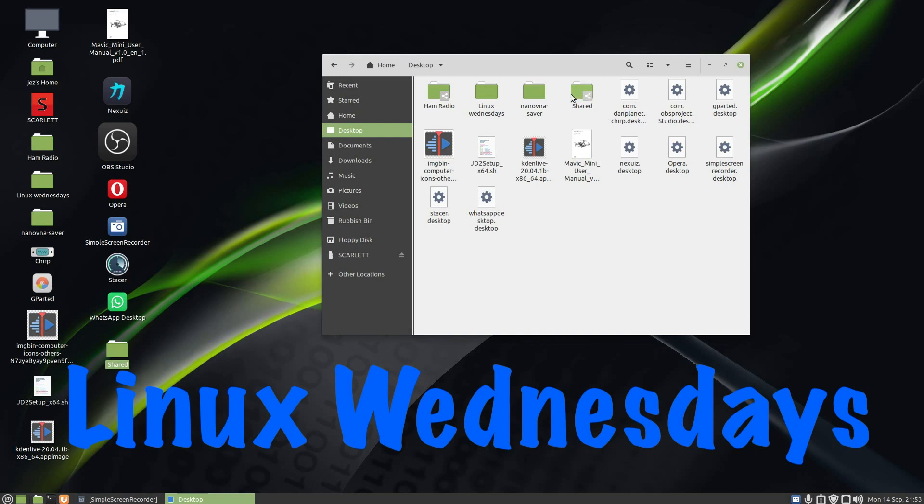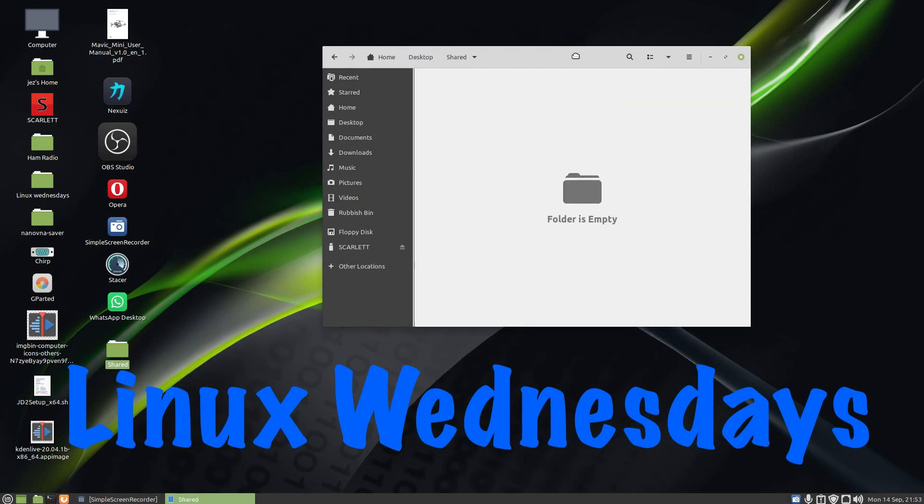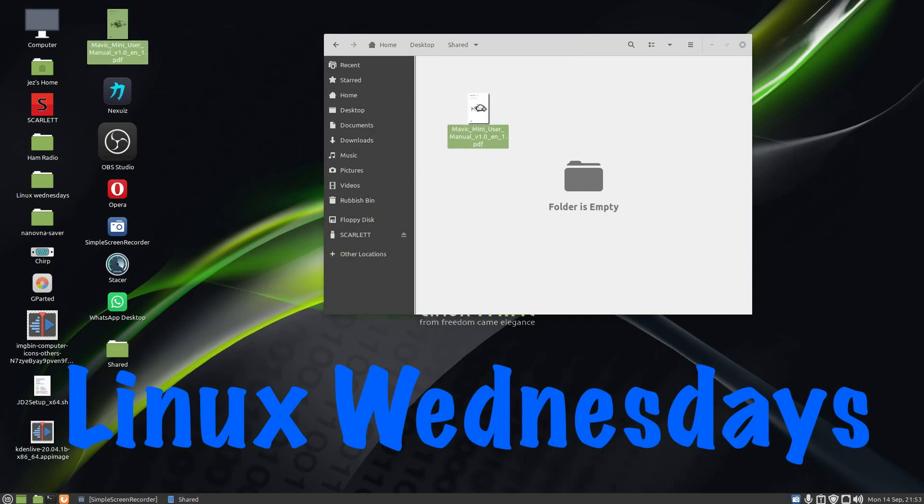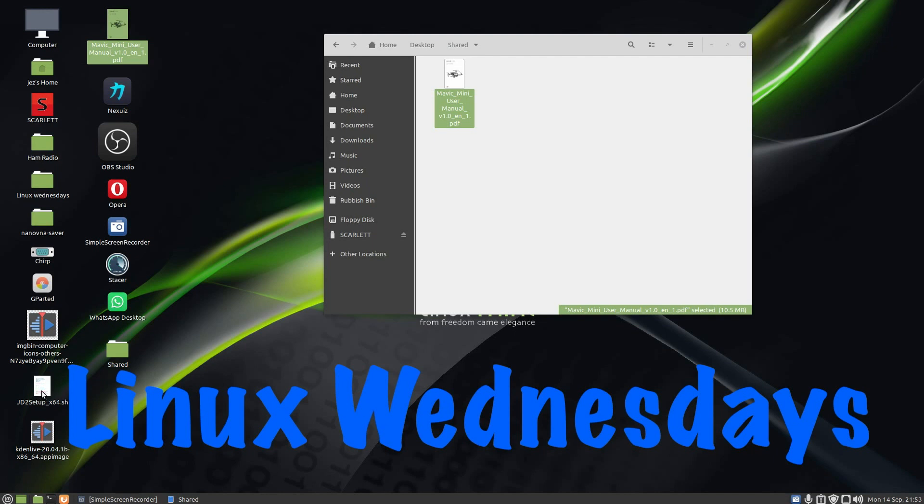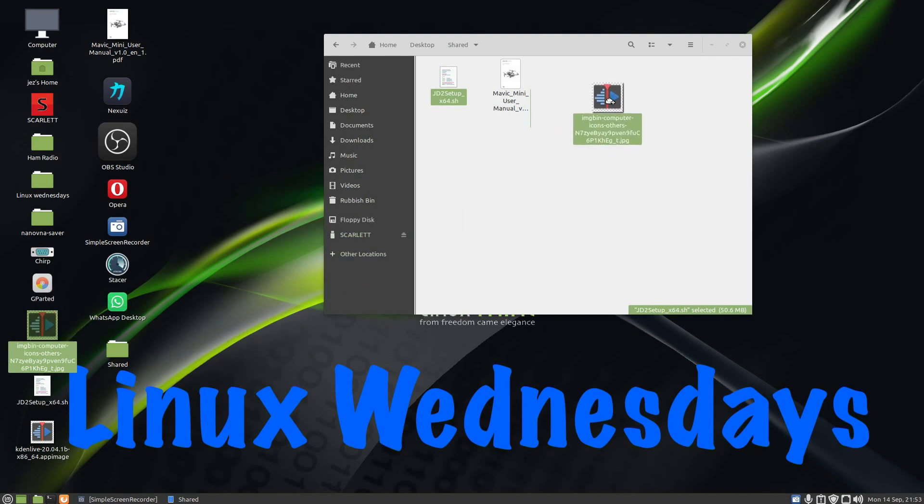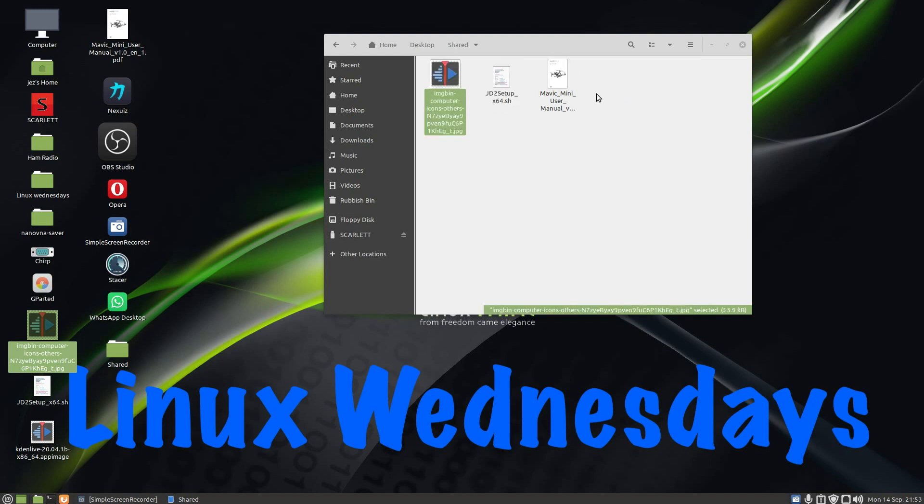Let me double click on the folder and add some files to it. There's the instructions for my new drone. There's a script there, and there is a JPEG or PNG that I'm using for Kdenlive.